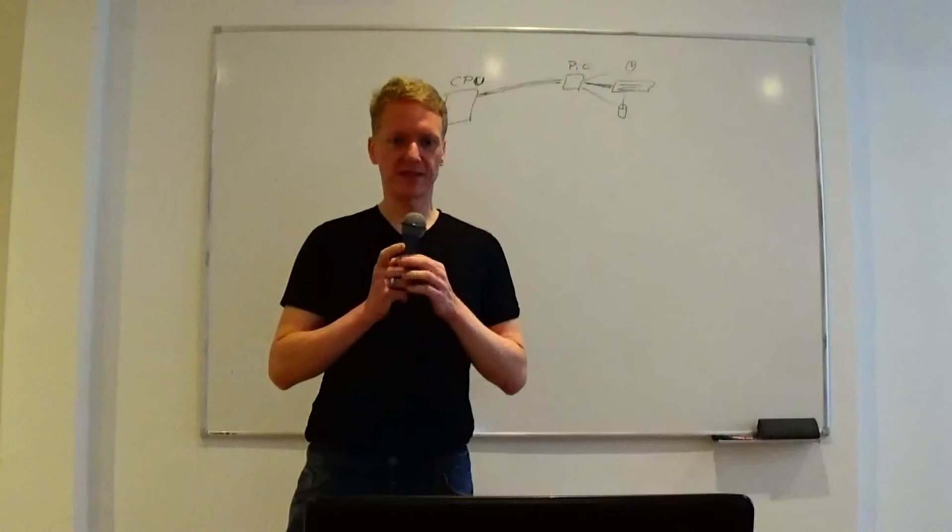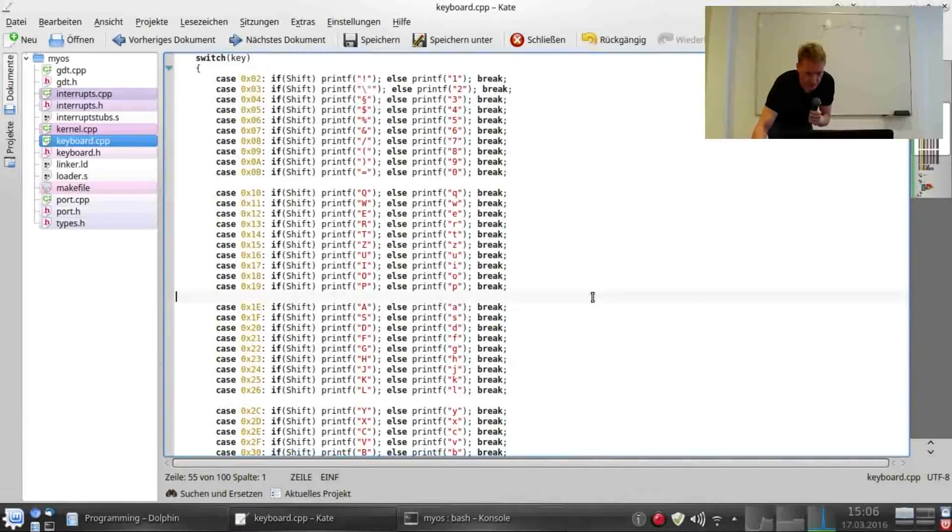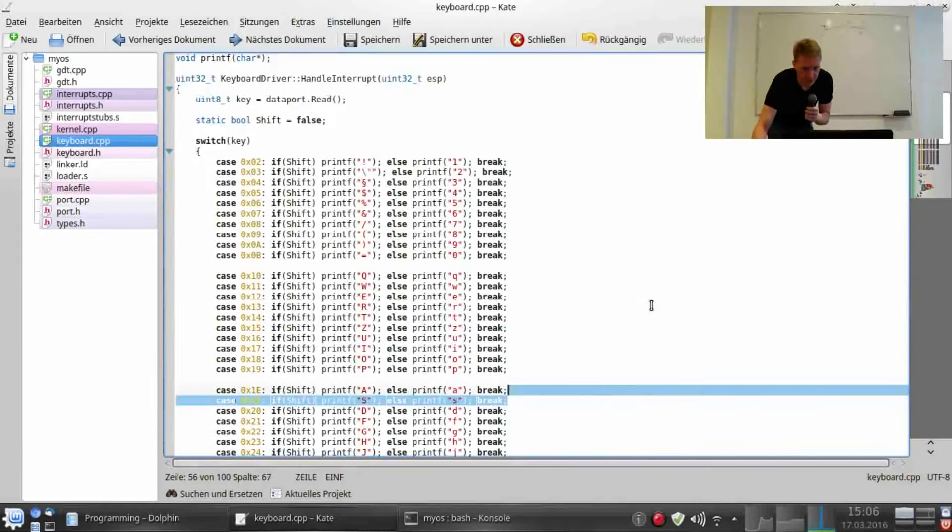Hello and welcome back to the seventh tutorial on writing your own operating system. Now, before we start with the mouse, let me show you around a little bit. So last time I only had the case for an A, for reading the letter A from the keyboard.